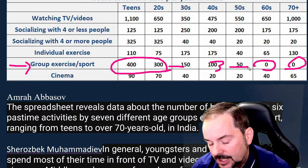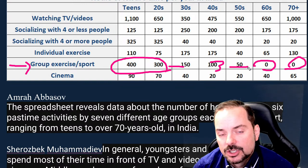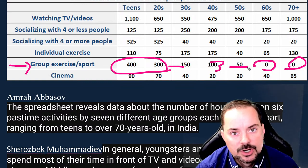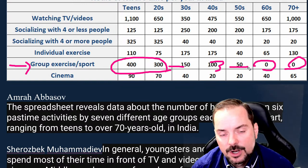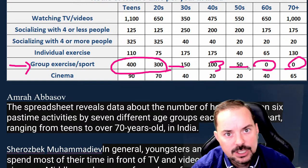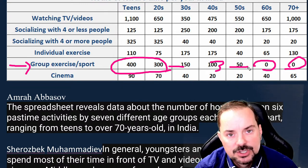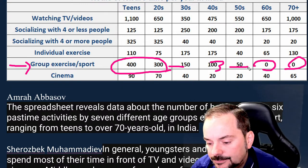High band essays interpret data — you're not just saying it's 400 for the most and zero for the least. That's not interpretation, that's just reporting.